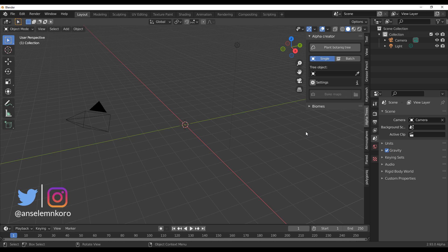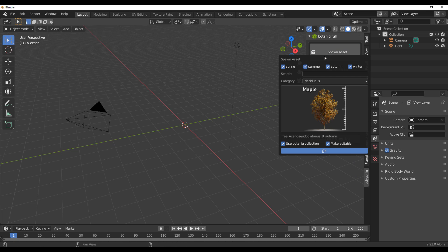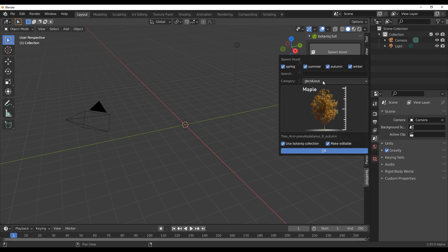If you already own the Botanic Tree add-on, this is going to be super cool for you because you can leverage the trees that exist in Botanic and create some amazing-looking biomes. If you don't have it, Alpha Trees also works with other trees as well. For this example we'll use the Botanic add-on.